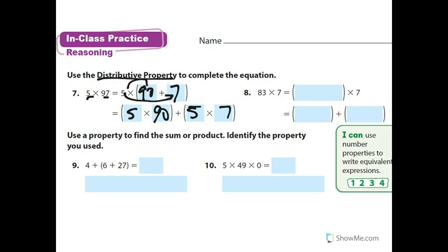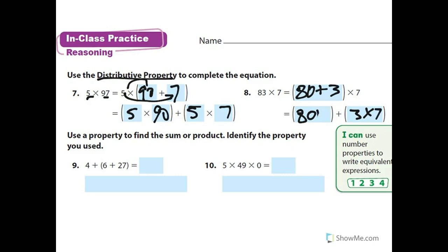Try number eight on your own. For 83 times 7, we expand 83 as 80 plus 3, so it becomes 80 times 7 plus 3 times 7. That's the distributive property.